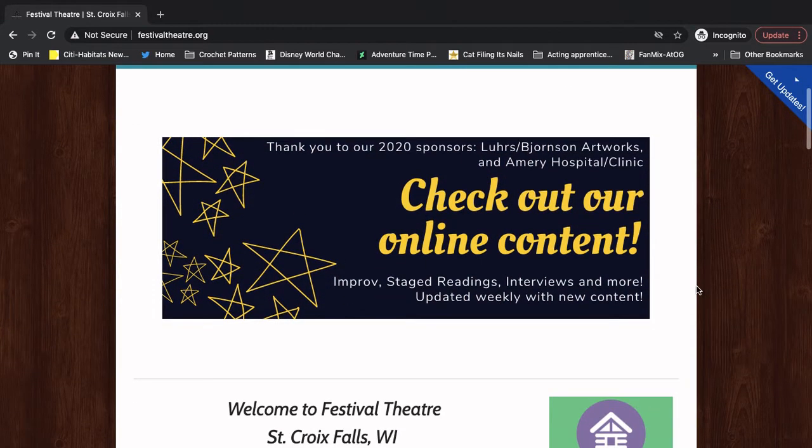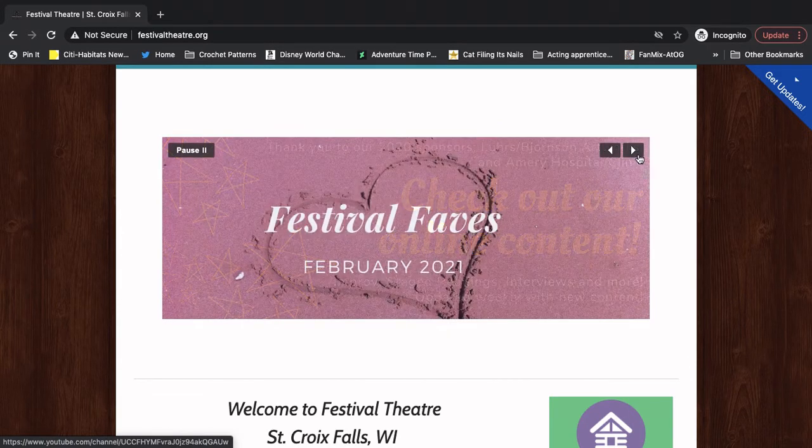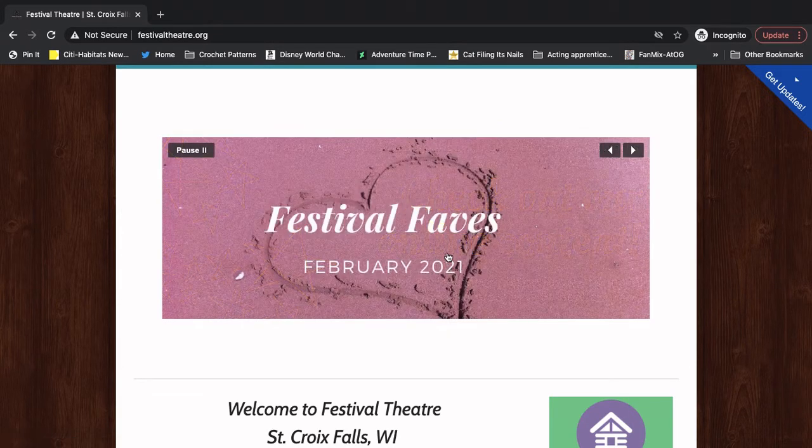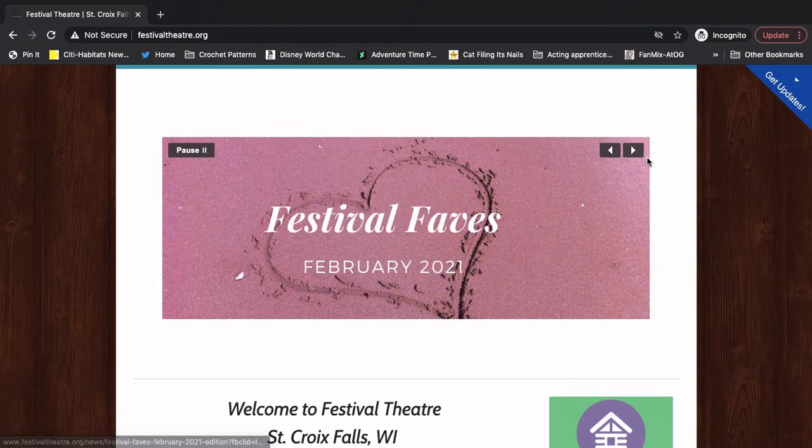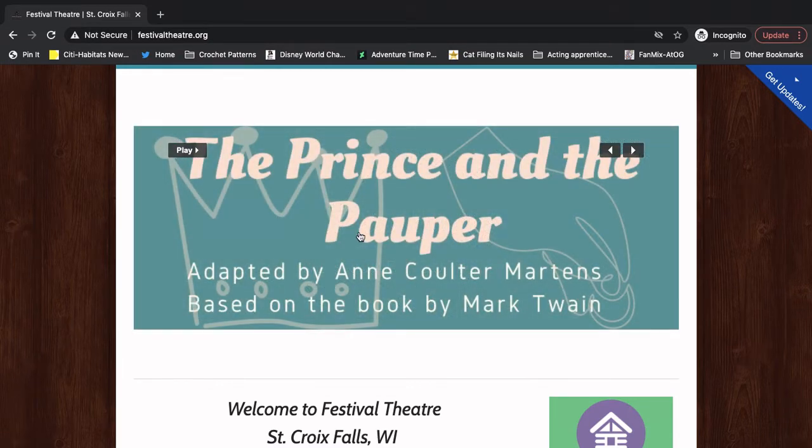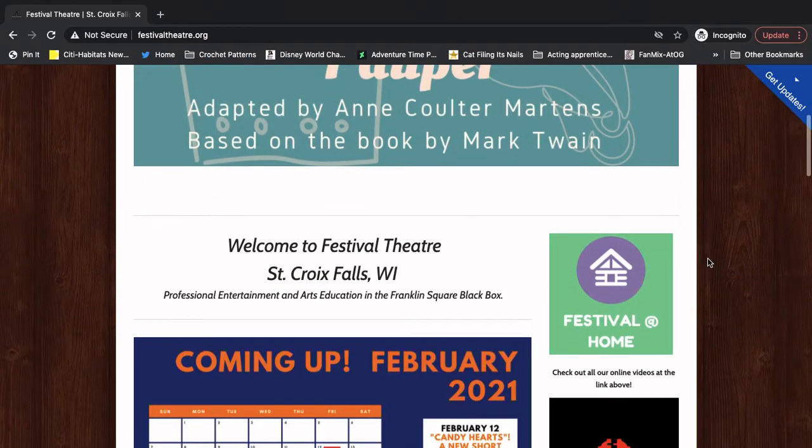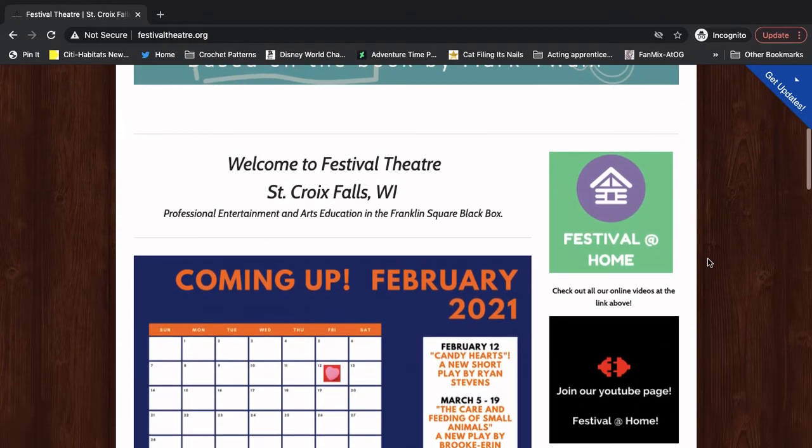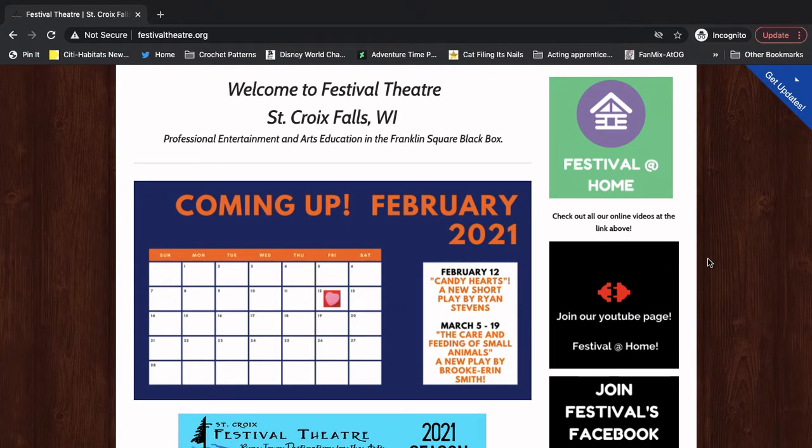But I want us to sort of scroll down a little. Here is the main news bar where you can find out what's going on at the theater right now. And you can scroll using these arrows. Then we're going to scroll down a little more and stop right here.